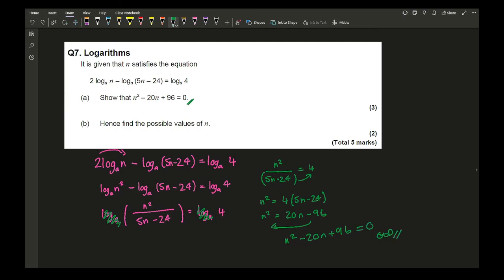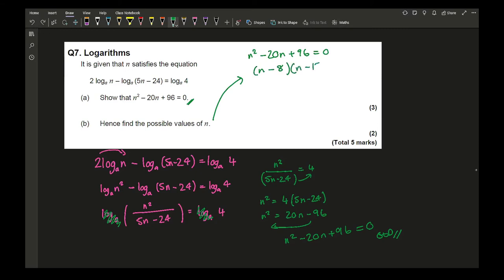Part b asks to find the values of n. Factorising n² − 20n + 96 = 0 gives (n − 8)(n − 12) = 0, so n = 8 or n = 12.